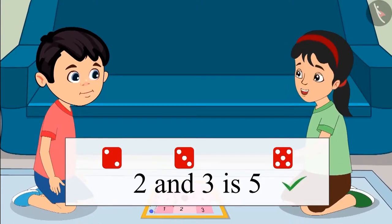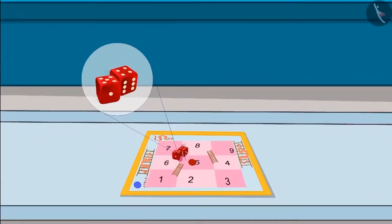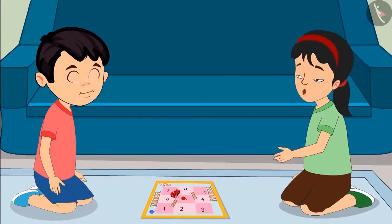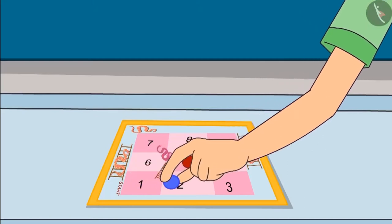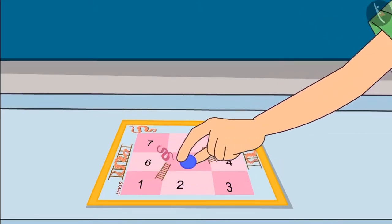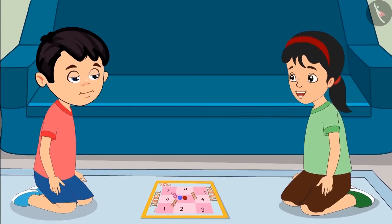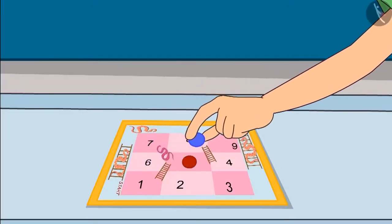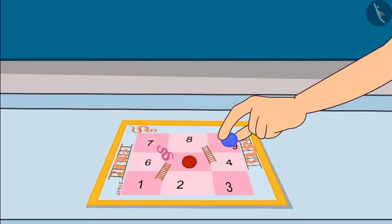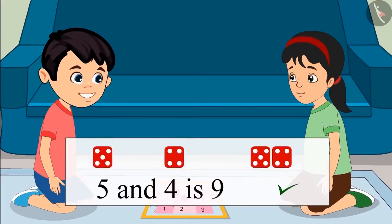Absolutely correct. It's my turn now. Now Pinky rolls both dice — 5 comes on the first dice and 4 comes on the second dice. It is 5 and 4. First, I am moving my piece five places forward: 1, 2, 3, 4 and 5. My piece is on number 5. So now I will move it four places forward: 1, 2, 3 and 4. Now my piece has come to number 9. That means adding 5 and 4 gave us 9.